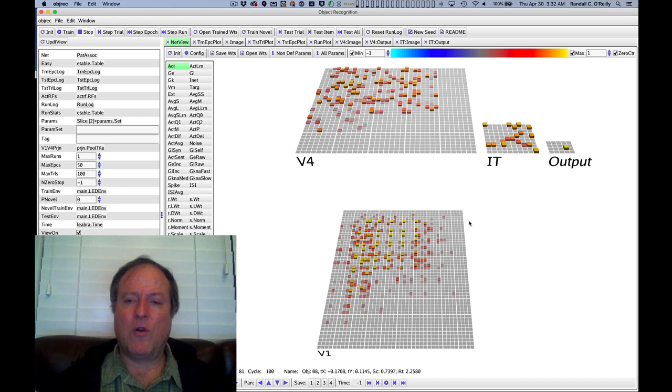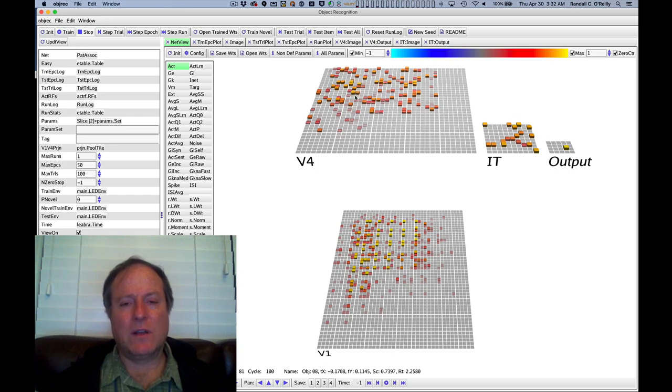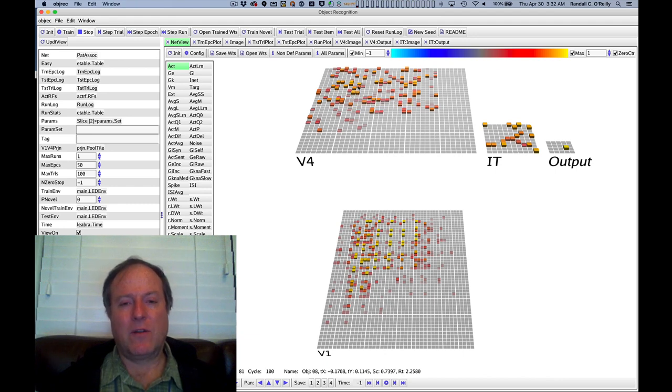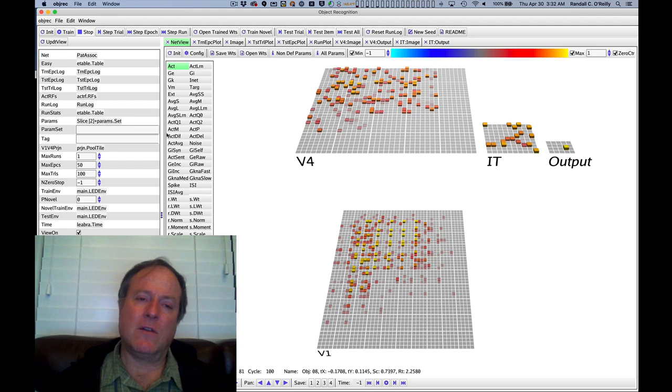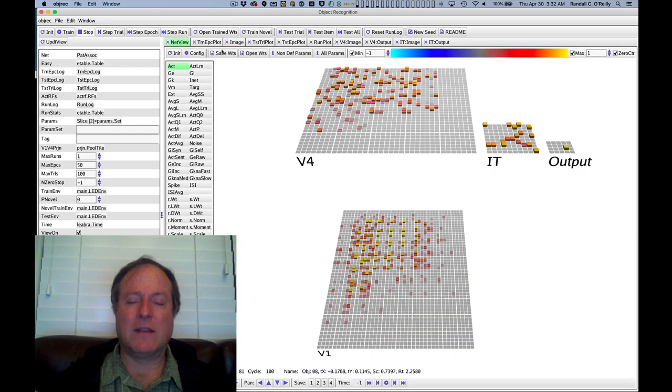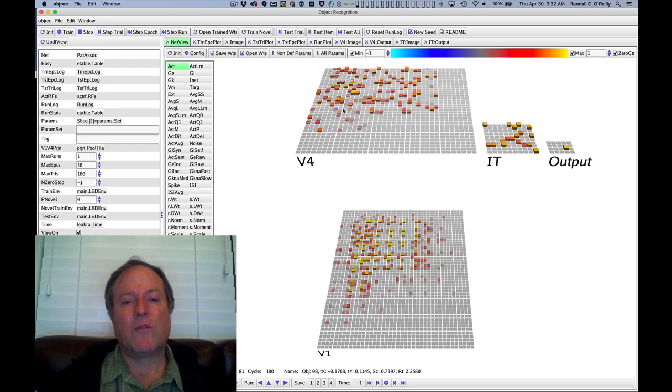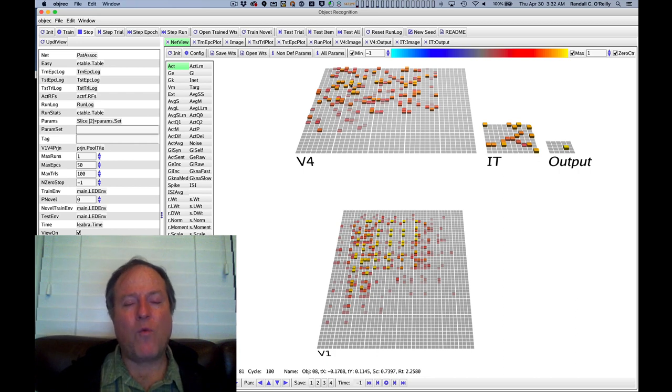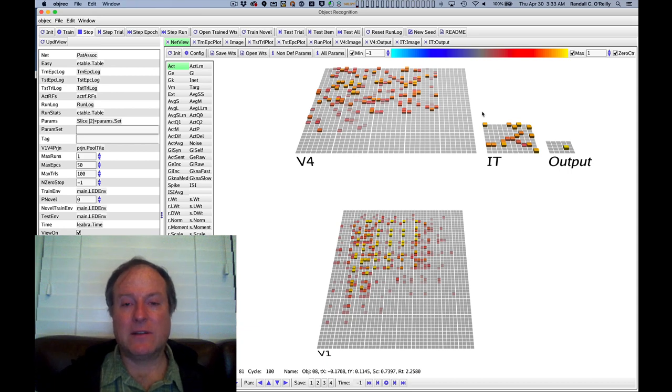And essentially what this does is it records the pattern of activity present when an individual neuron is active. And so it actually does a weighted average. So depending on how active that neuron is, from a value of 0 to 1, we weight the corresponding pattern of activity in each of these different layers and also critically in the input image that we're looking at here, as a function of the activity of each individual neuron. And that allows us to essentially reconstruct what patterns in general tended to be present when these neurons were active. And it sort of filters out all the other patterns when they weren't active because those all get zeros.